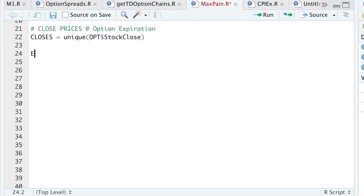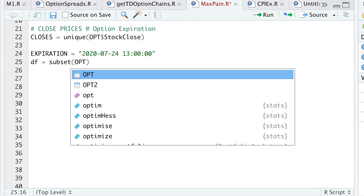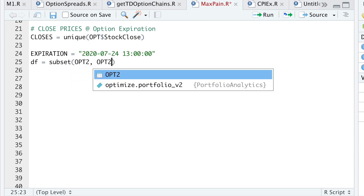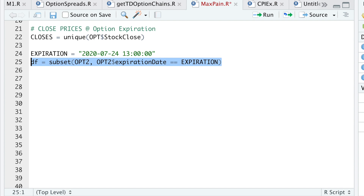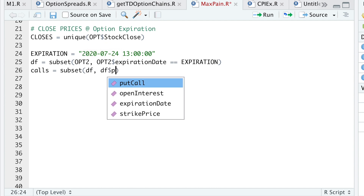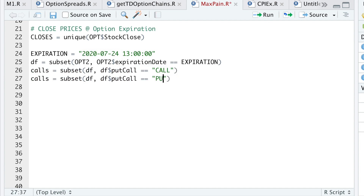I'll manually set the expiration date to 2020-07-24, the first expiration date in my dataset, and run that. I then subset the data to include only that expiration date using the subset function with expiration date equal to expiration. I'm going to separate the calls and the puts by subsetting the data frame where put_call equals 'call' and similarly for the puts.